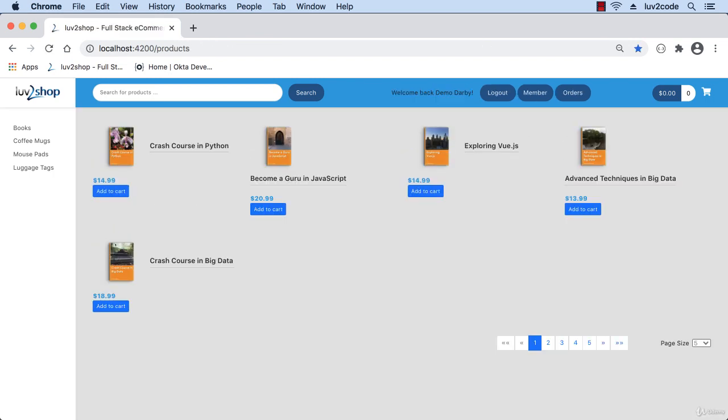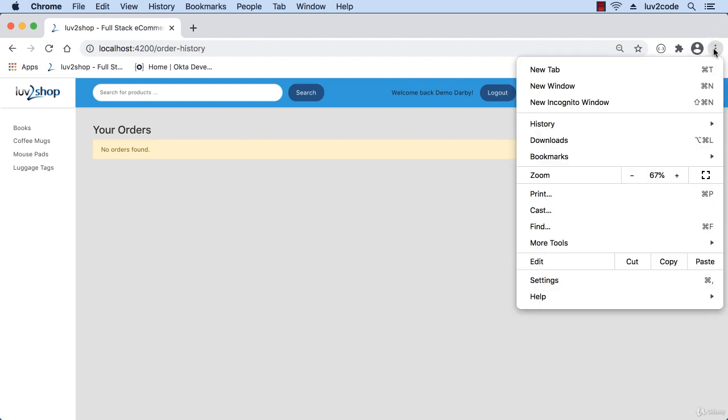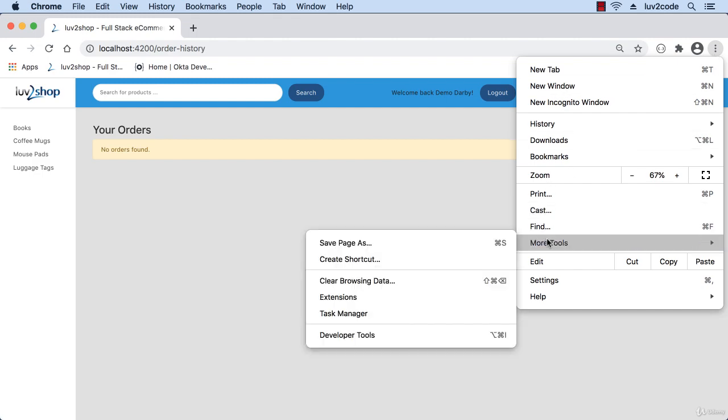I'll go ahead and log in. Okay, so I'm logged into the application. It's Demo Darby. I can click on orders. No orders found. Well, I know I have orders for this account. Let's take a look at our developer console under developer tools.